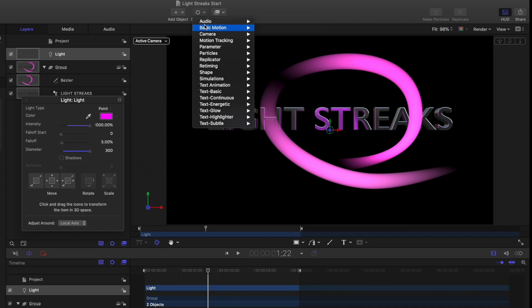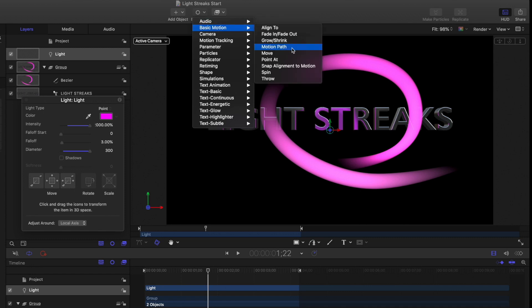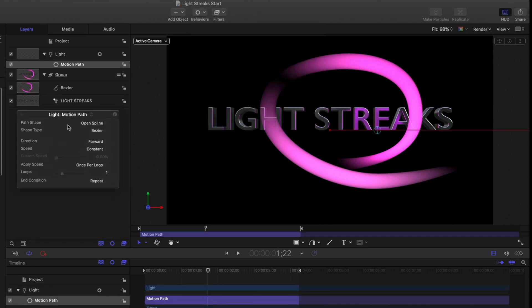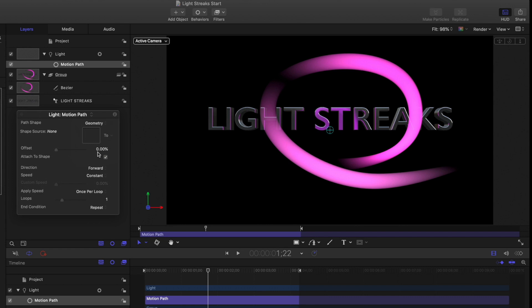I'll add a motion path behavior to it, set the path shape to geometry, and drag the Bezier path to the well.